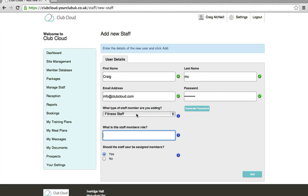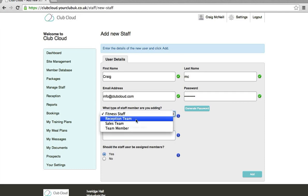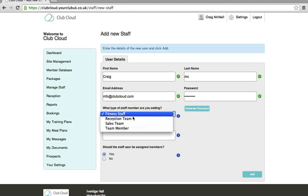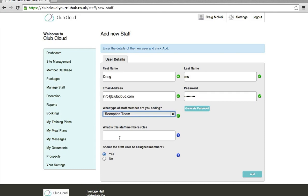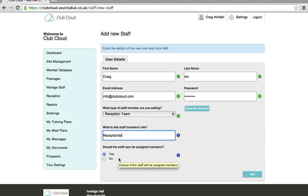Fitness type again reception, sales, team or fitness. And then should the staff user be assigned members?